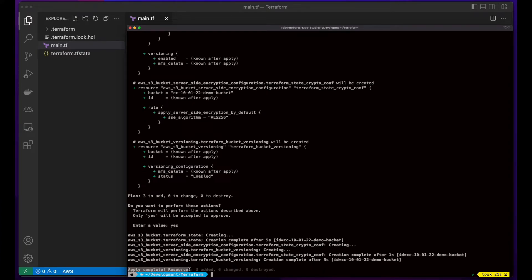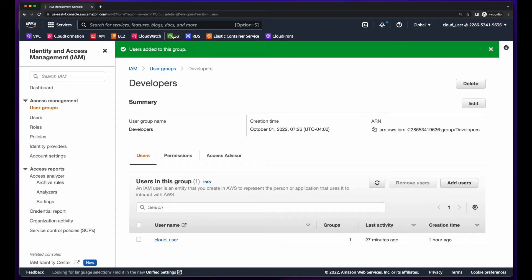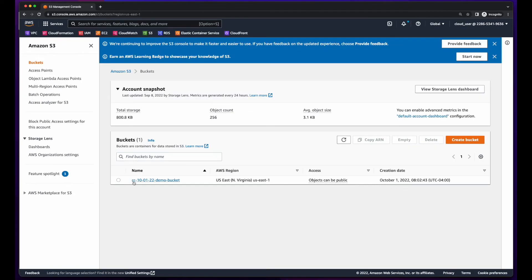And with the apply complete and three resources added, I could jump back over to the AWS console, head over to S3, and we see the bucket.